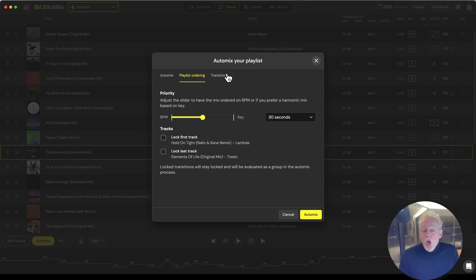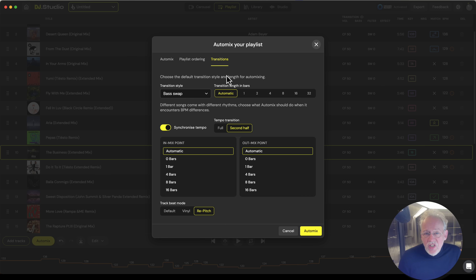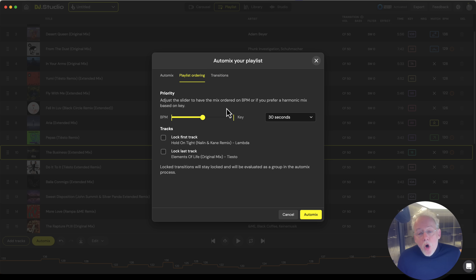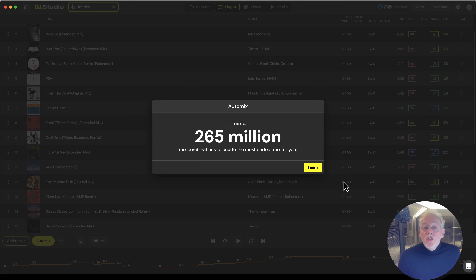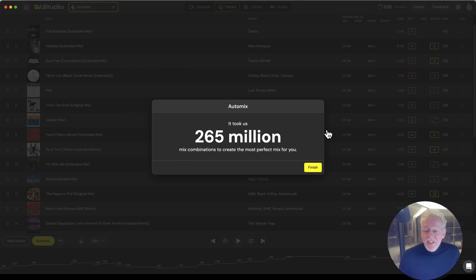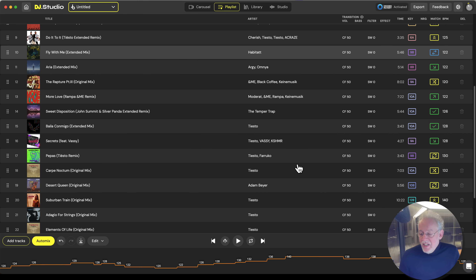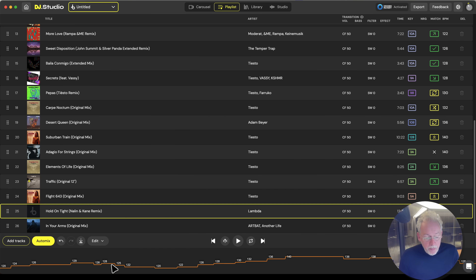Let's press AutoMix. AutoMix can mix your playlist based on key or based on tempo, or somewhere in the middle. I'd like to set it somewhere in the middle. We have transition settings for you, so we can already set your preferred transition type in the position you'd like to have it. Let's put everything automatically and playlist ordering based on BPM or on key — let's do it somewhere in the middle. Let's AutoMix. We give the algorithm 30 seconds to come up with the best possible list. 265 million playlist combinations — you see the color code and the compatibility. And we have a perfect, perfectly ordered playlist!